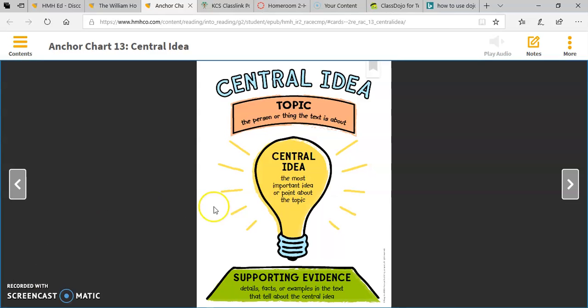The topic of a biography is always the person the text is about. The central idea of a biography is the most important idea or point the author wants readers to take away after reading about a person's life.